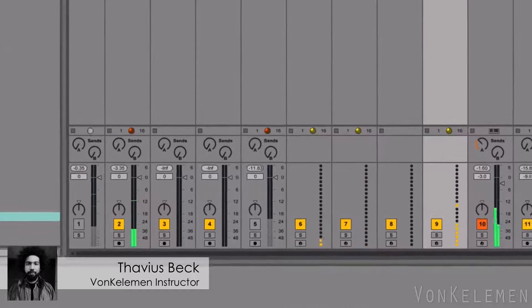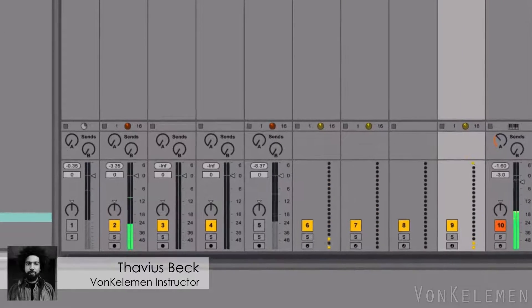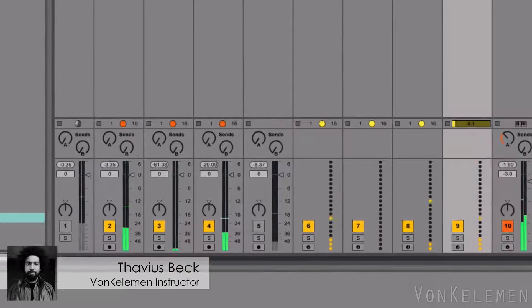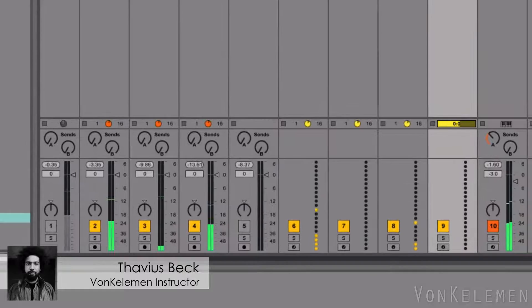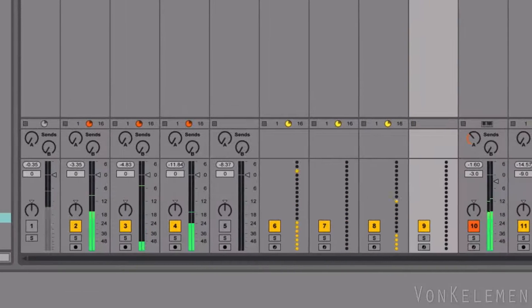Hey, what's up everybody? This is Thavius Beck. This time we're going to set up drum triggering in Live.